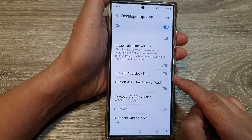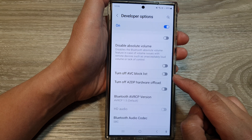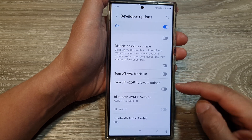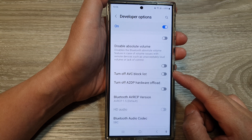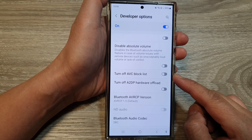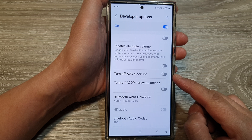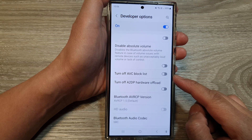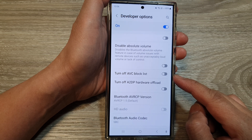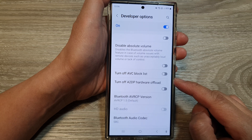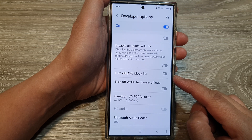So why do we have this feature in Developer Options? It is for compatibility and security. Some older or poorly coded apps might use non-compliant AVC codecs, which can cause issues with your video playback or compatibility with other apps. The AVC block list helps prevent such conflicts.